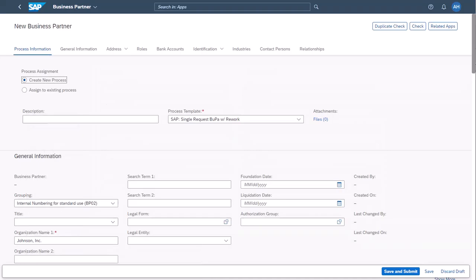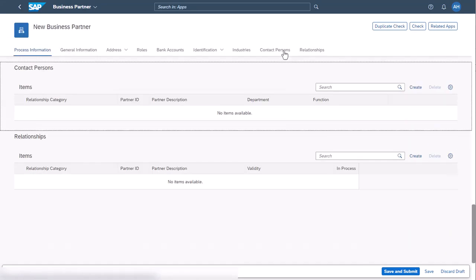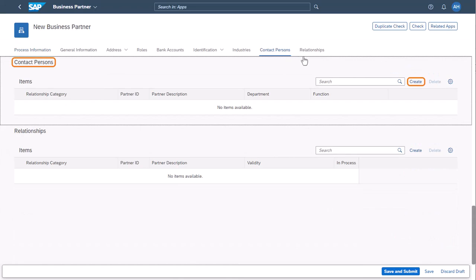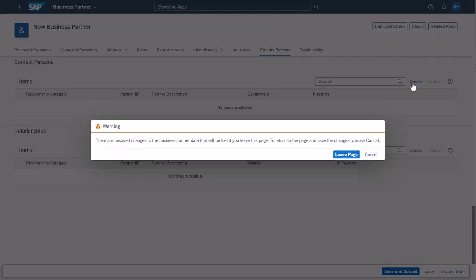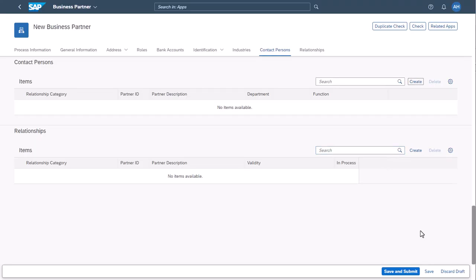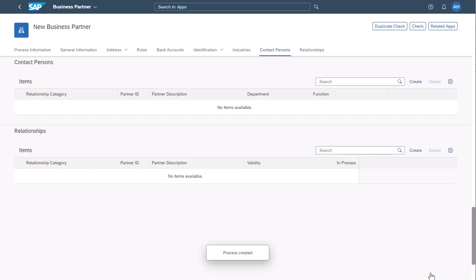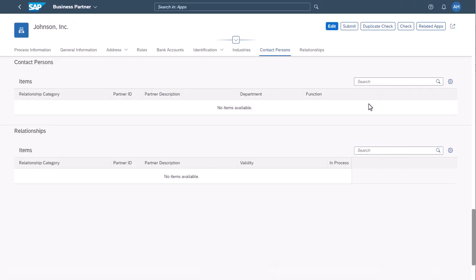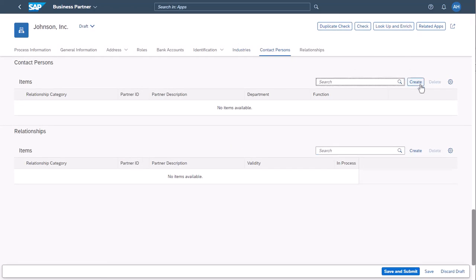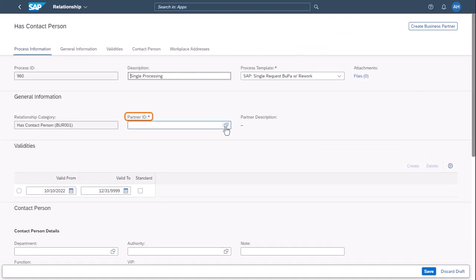On the Details page of the new organization, to add a new contact person for the organization, select Create in the Contact Person section. Save your entries before you proceed. In this example, the contact person you want to add already exists in the system, so you select the contact person from the Partner ID list.